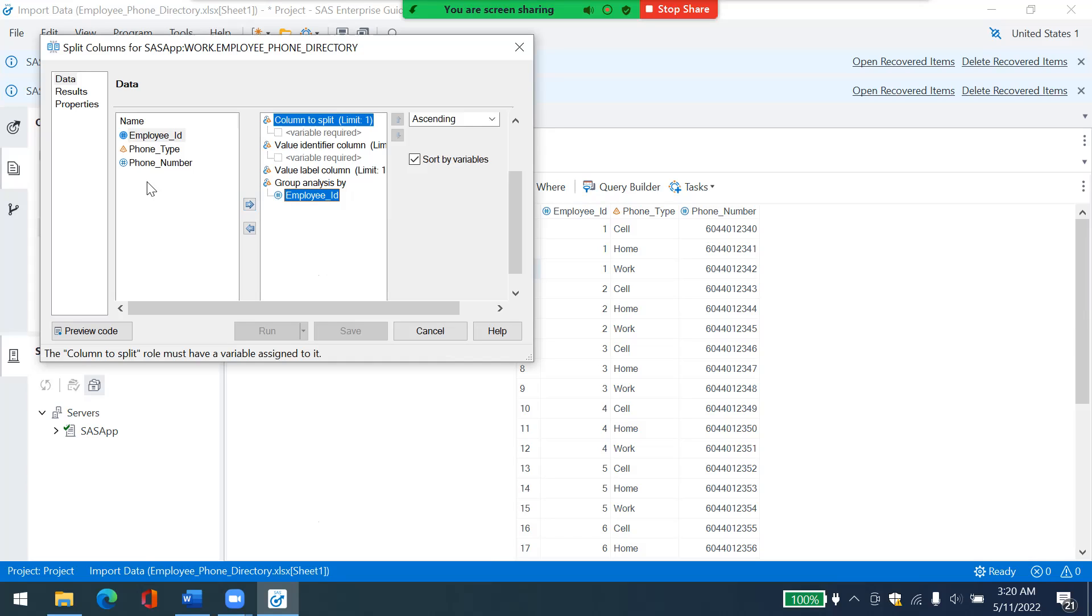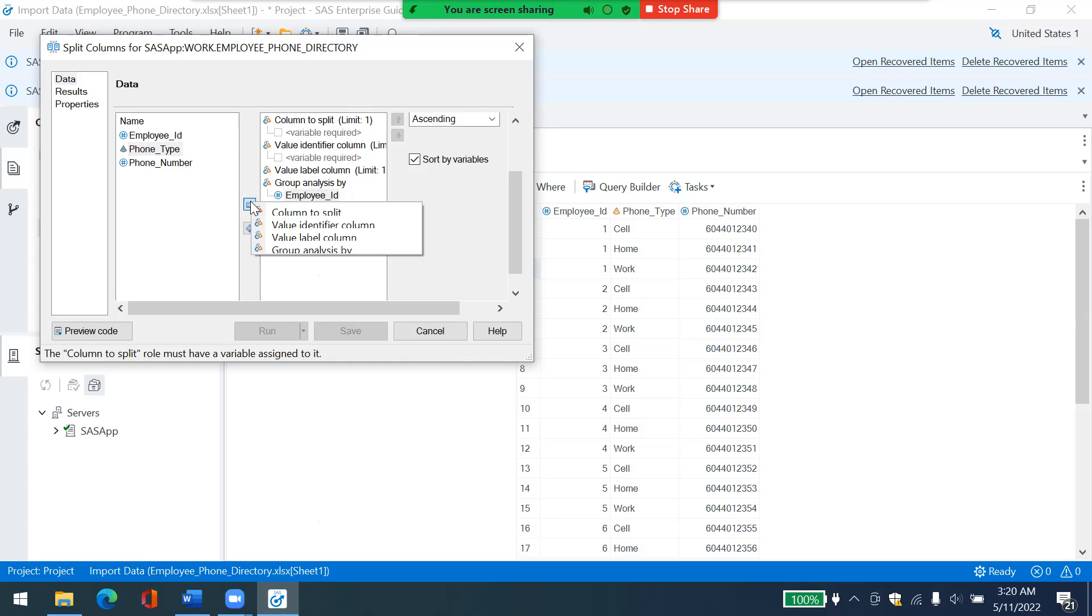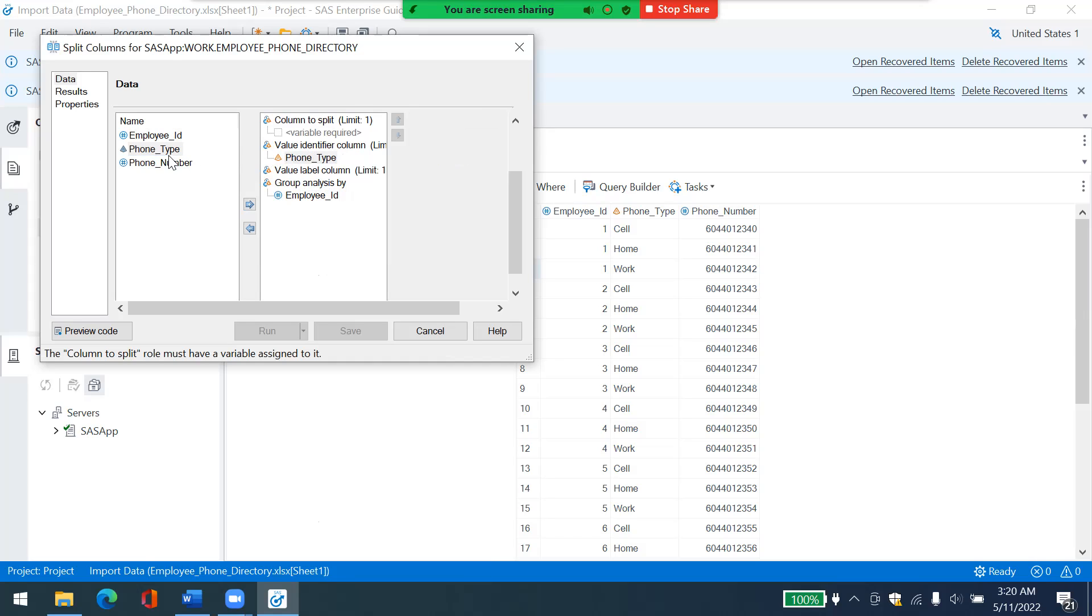So let's, I want phone type as my value identifier column. So I would just click on this arrow and value identify column. Okay. So it comes here and now the third phone number, I'll just drag and drop it again underneath column to split.